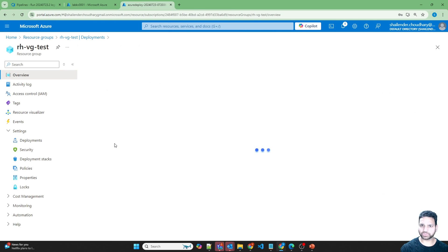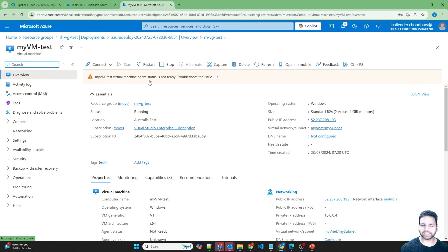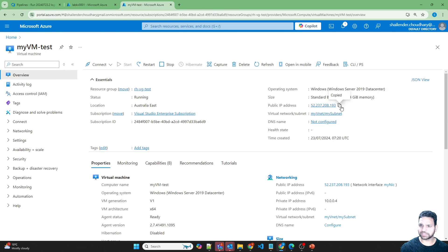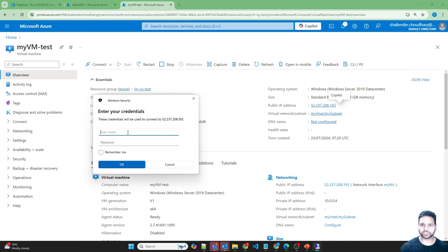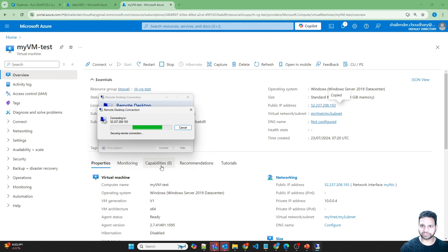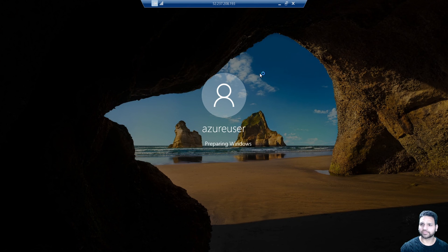The deployment is successful. Let's go to the resource group and then the virtual machine. The VM agent status is not ready yet — let's wait a few minutes. The virtual machine is running now. Let's copy the public IP address and do an RDP connection. It's prompting for username and password — the username is 'azure user'. Providing the password, and I'm able to log in successfully.